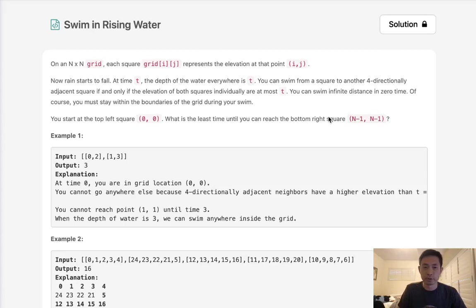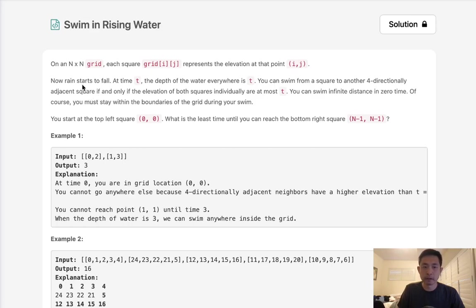Welcome to June's LeetCode Challenge. Today's problem is Swim in Rising Water. On an n times n grid, each square represents an elevation at that point i and j. Now rain starts to fall.